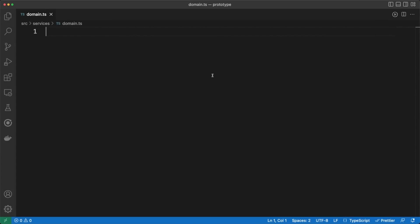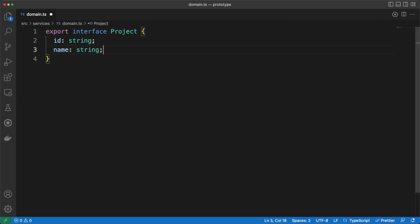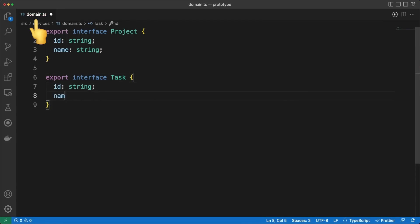Some would argue that we should have avoided using TypeScript to keep things as simple as possible. They might be right, but this is one of those small concessions I am willing to make to ensure better code maintainability and reliability in the long term.